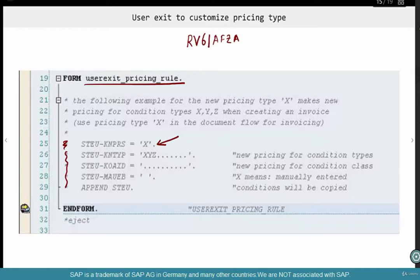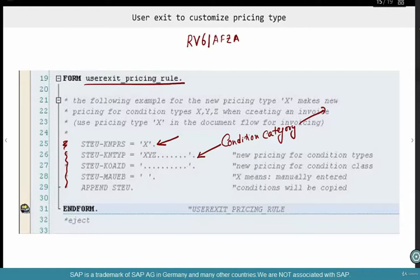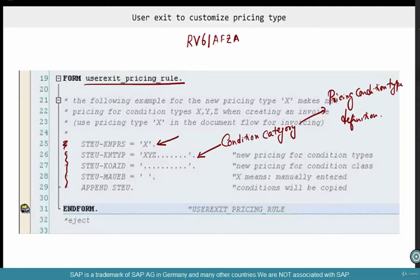If you want to create a new pricing type X, just remove those comments and you have yourself a new pricing type X. Now, the field KN_TYPE is condition category, and it comes from the pricing condition type definition. So if you say XYZ, that means for all the condition types with those condition categories, do a repricing — that's what pricing type X would indicate.